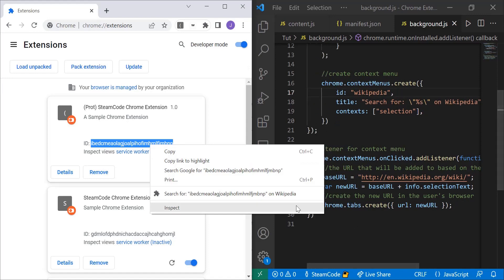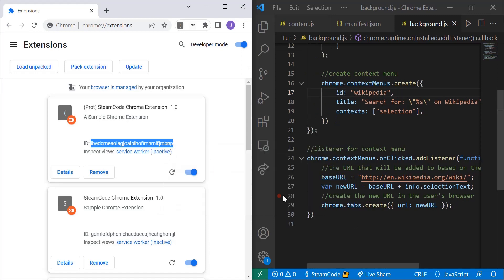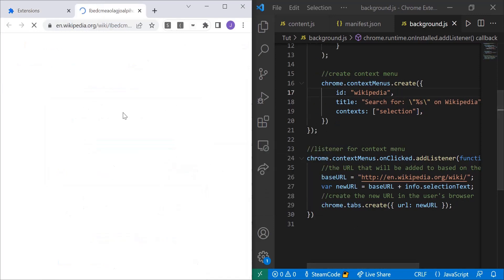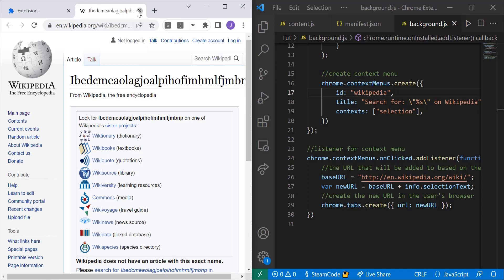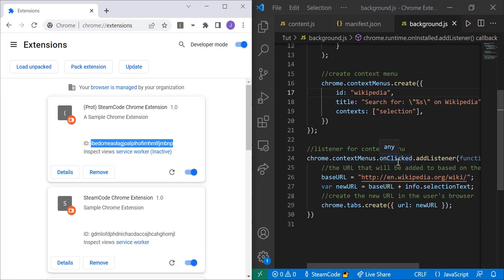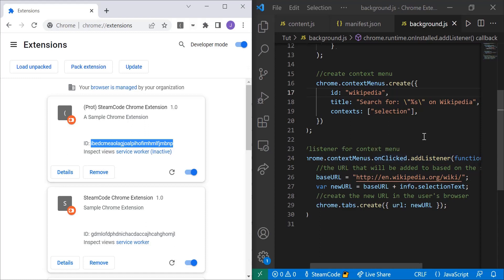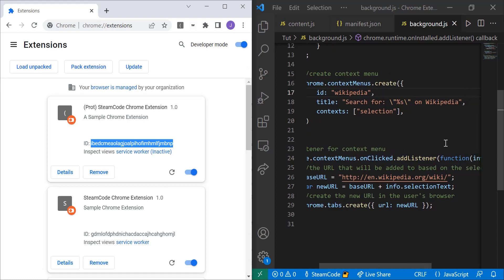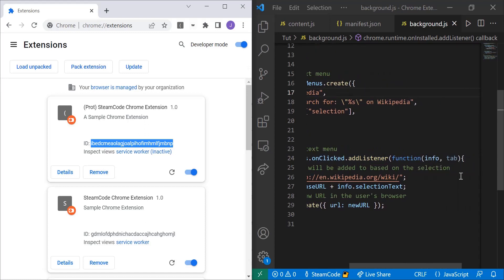And then what this code will do is it'll actually search for that text on Wikipedia. So how does it do that? Well, first we need to create an event listener. And what this event listener does is it listens for this on-clicked event. Once that on-clicked event happens, then whatever's inside this function occurs.